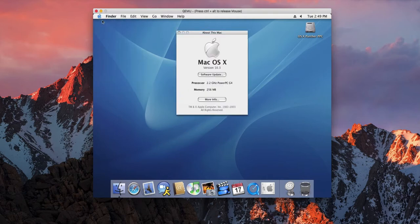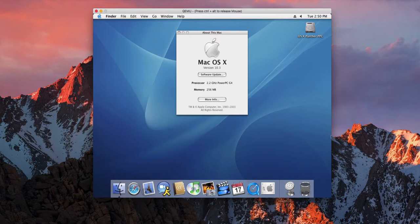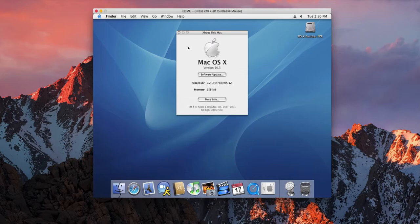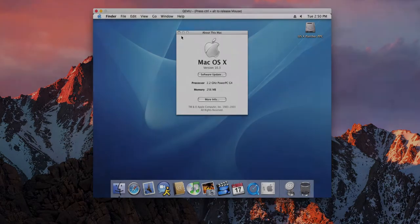And there you go - 2.2 gigahertz PowerPC G4 with 256 megabytes of RAM, really weird. Anyhow, thanks very much everyone for watching, have a good one!